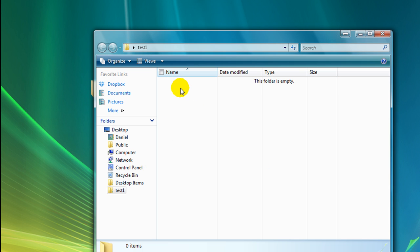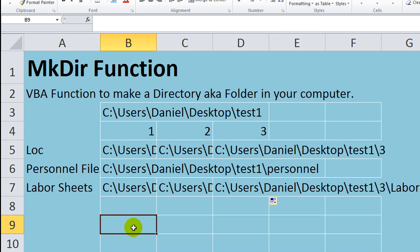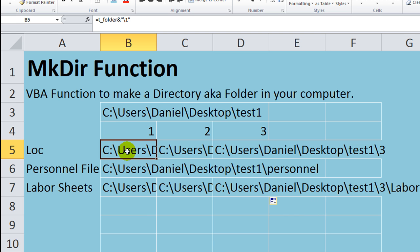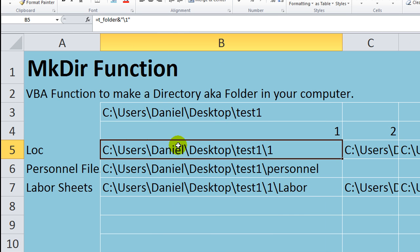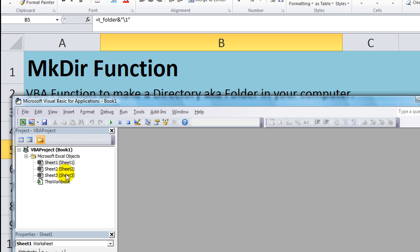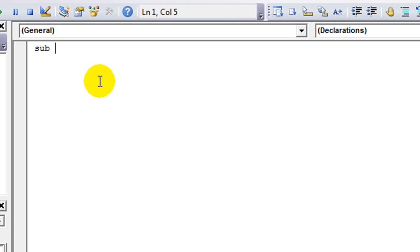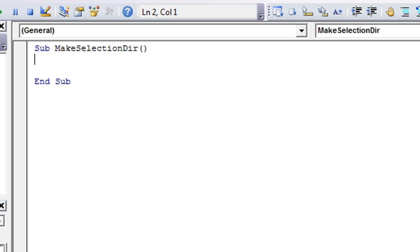We can go ahead and show you right now, just on a basic level. Let's just make the first one right here. This location right here. Let's go ahead and click on this cell and we'll do a very simple macro. Alt F11, remember. Let's just create a new module to keep it neat and clean. So what are we going to call our new macro? We're going to call it make selection directory.